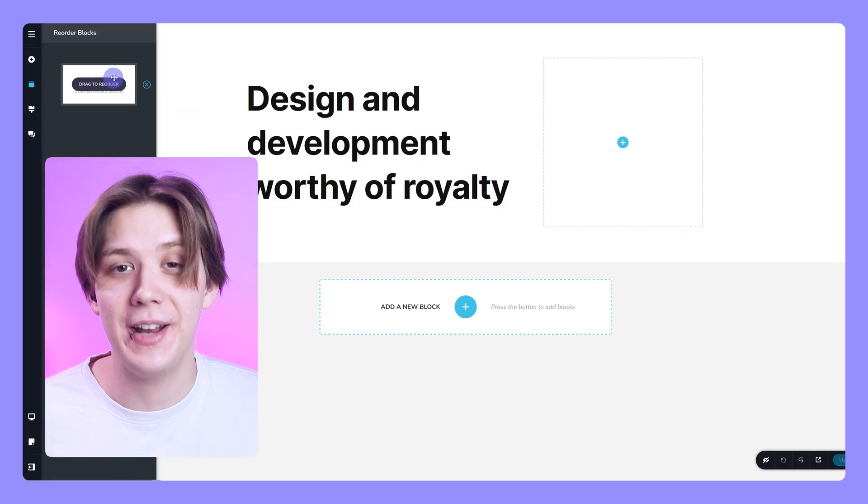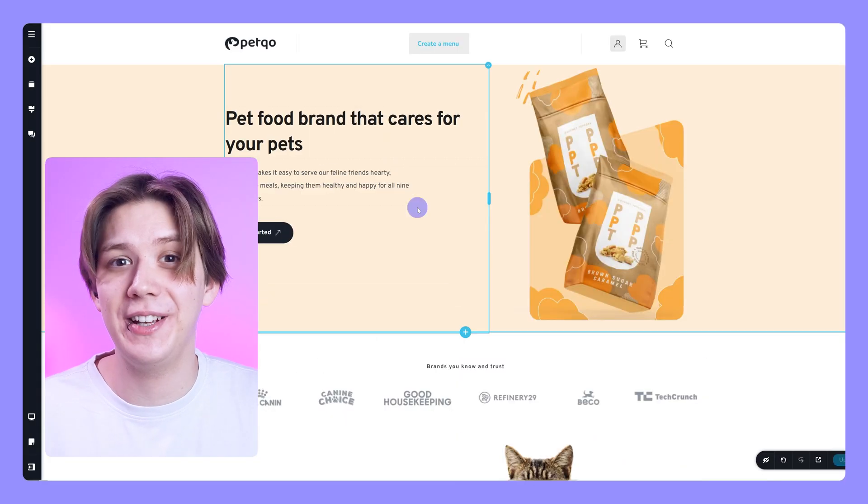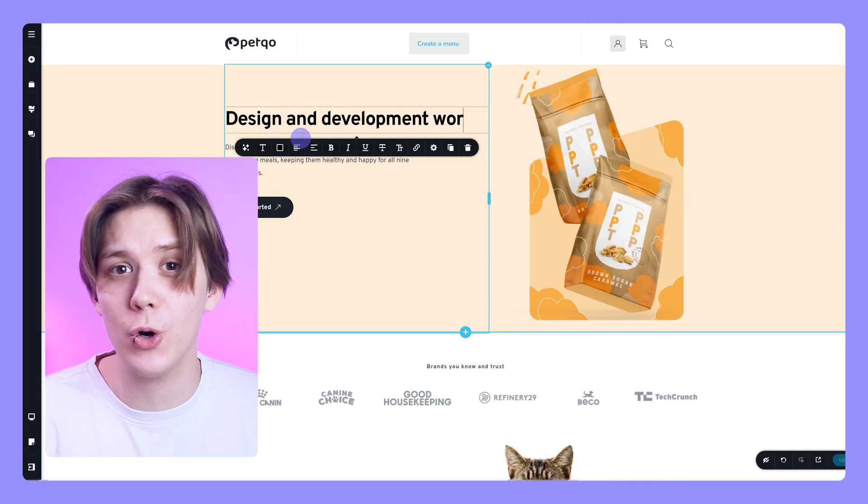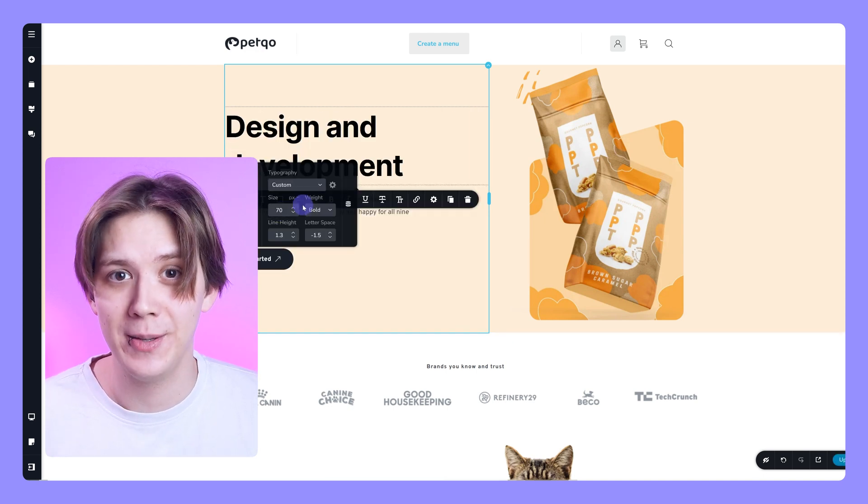Before diving in, I want to disclose that Brizzy did sponsor this video, so I want to thank them for that. I did everything in my power to approach this as an absolute beginner, meaning I actually had never used Brizzy before and I looked at zero tutorials before or during the actual page building.